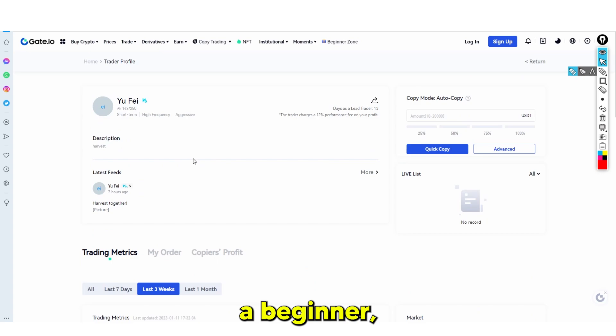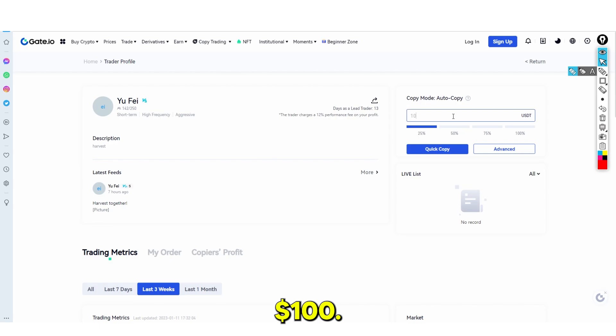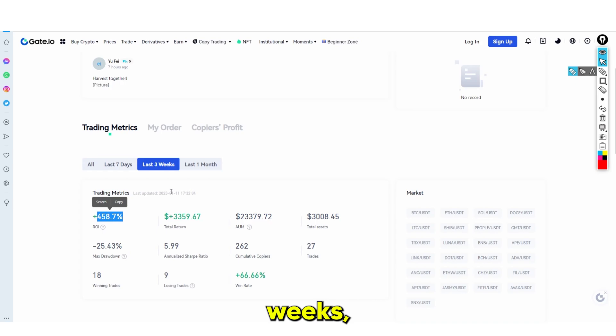As a beginner, if you don't know how to trade, you can simply test with, for example, $100. If this trader actually does well — for example, they make 400% in the last three weeks — then your $100 goes to $500. This is something I would take advantage of because other platforms like Coinbase and Binance don't actually have this copy trading feature.